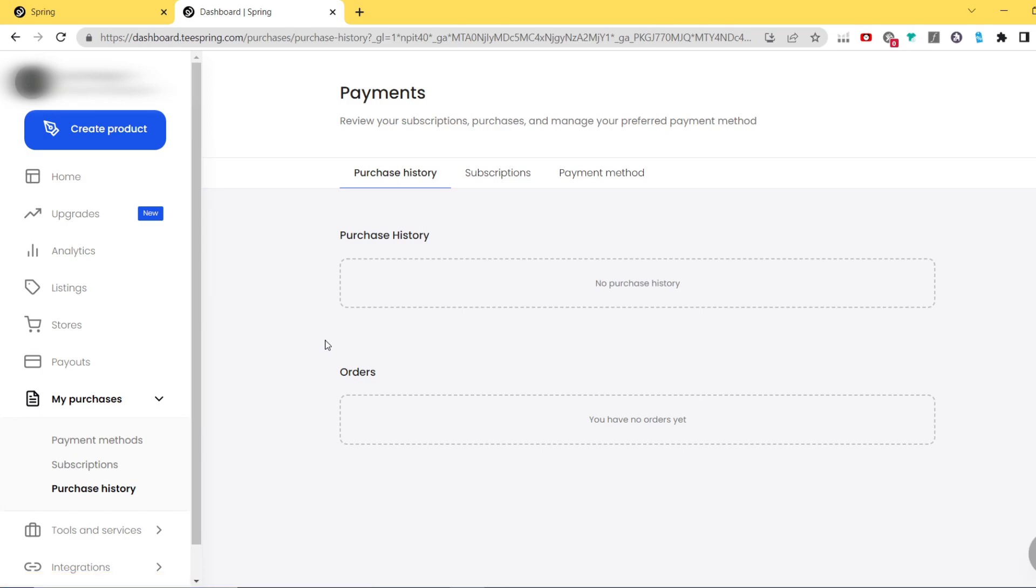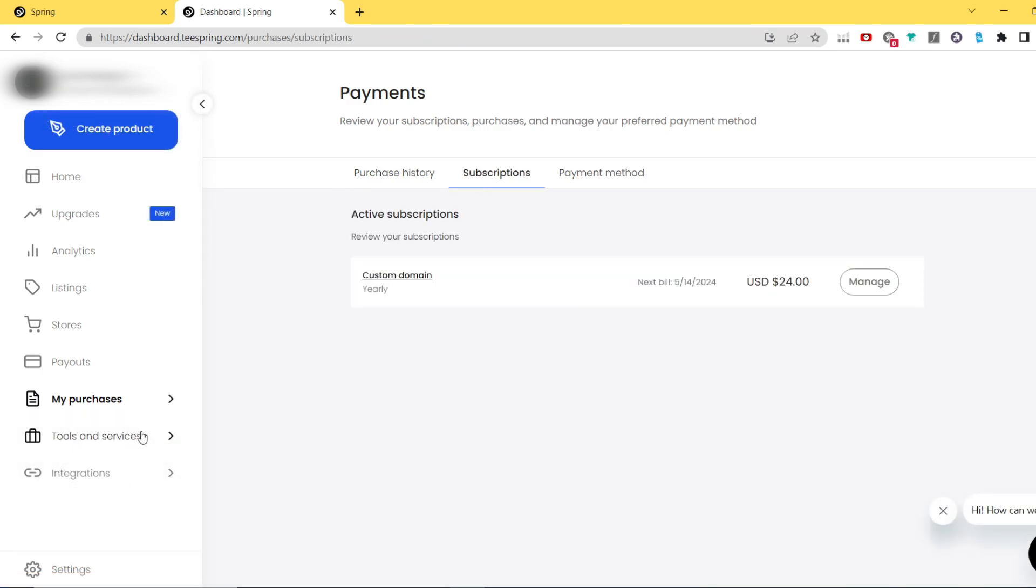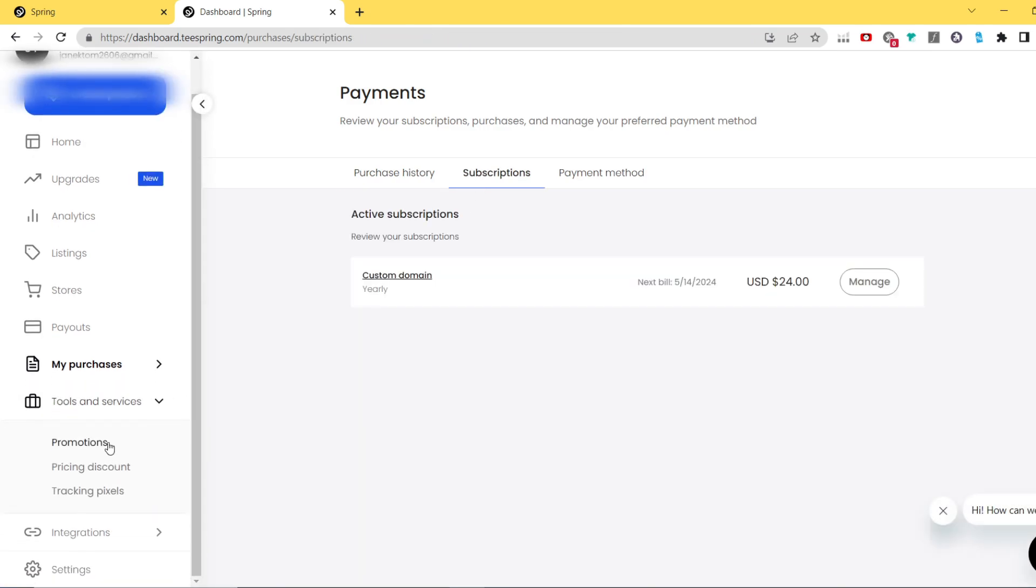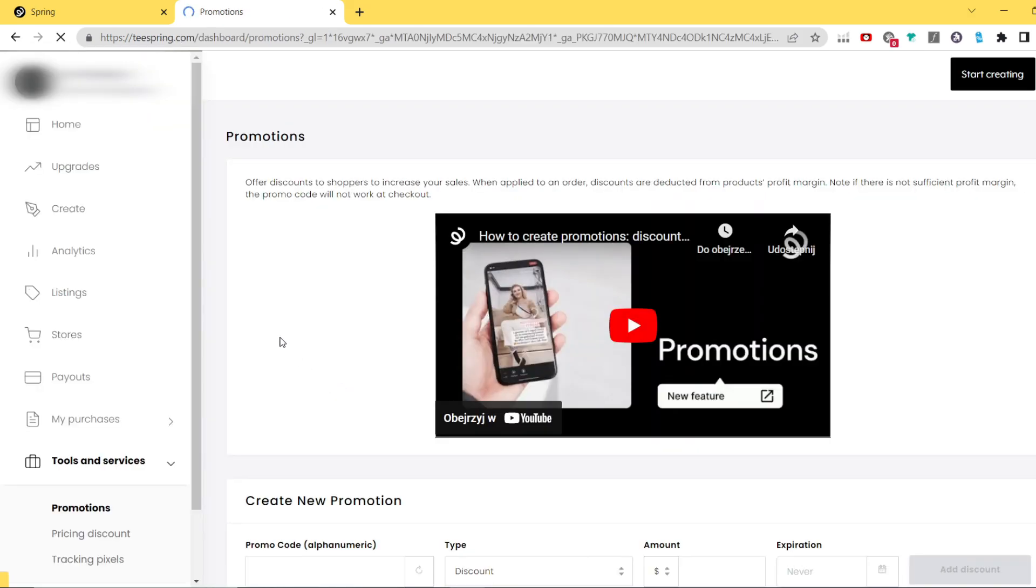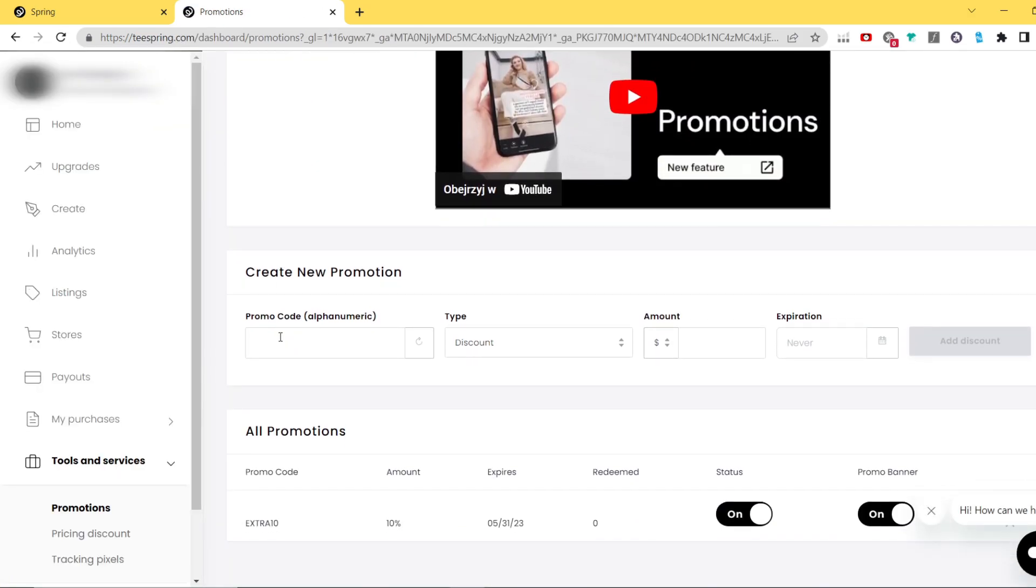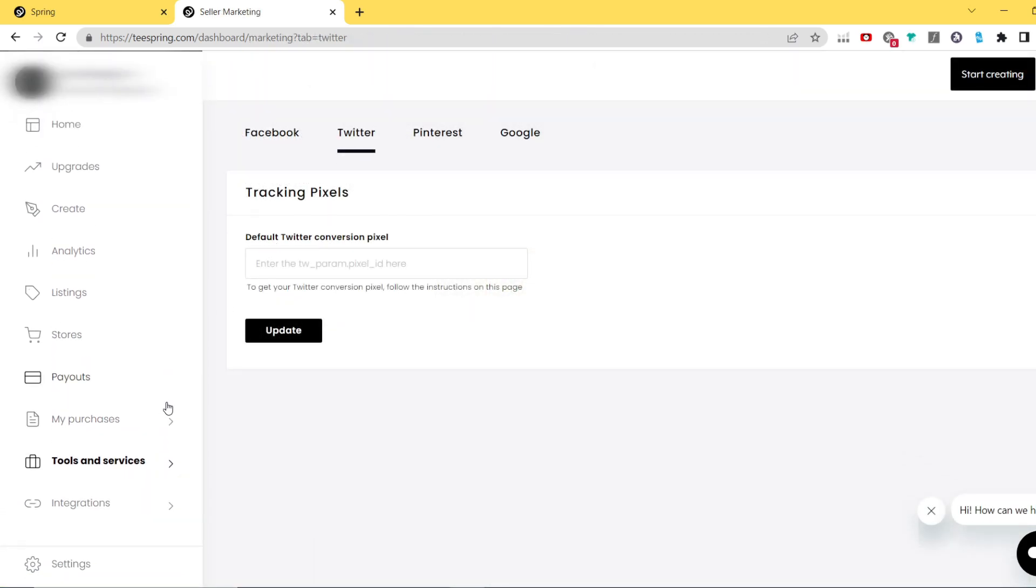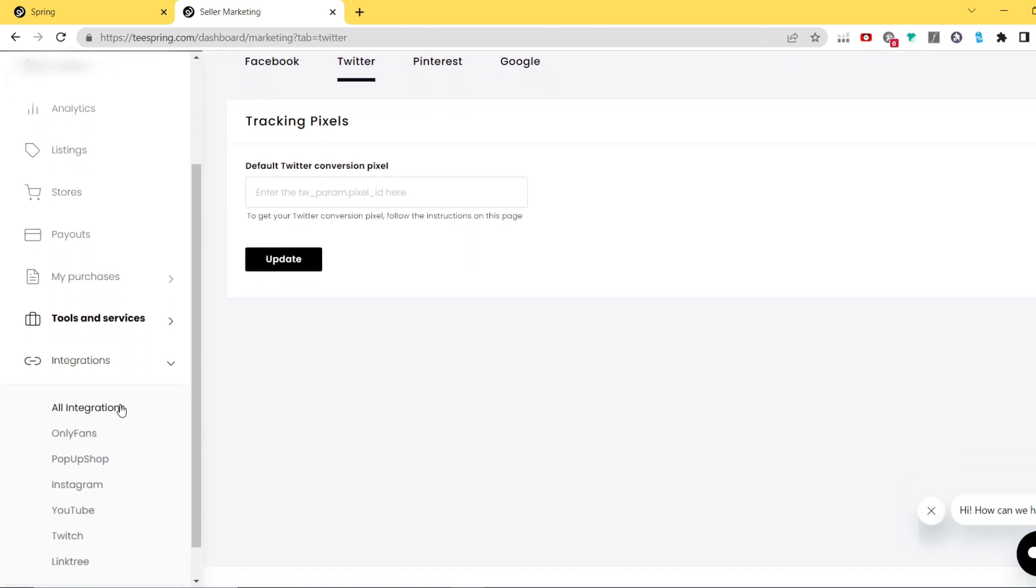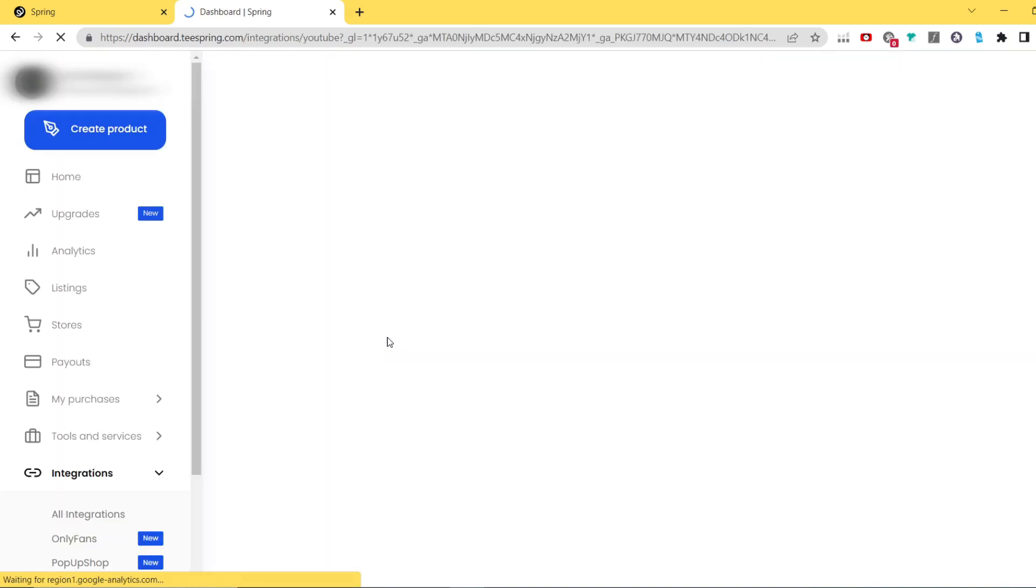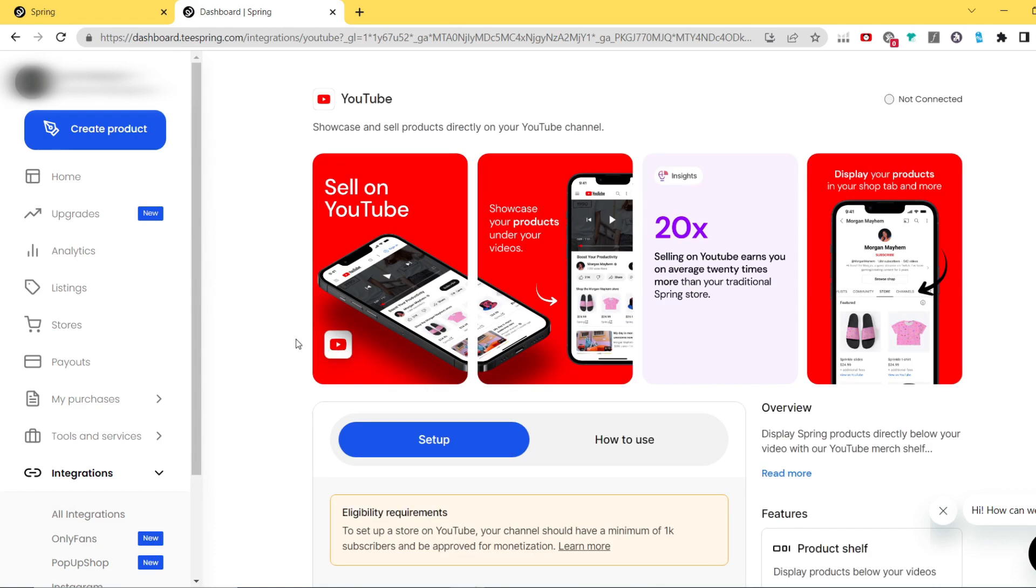Tools and promotions is the place where you can create discount for your customers and also add tracking pixels from websites like Facebook and Pinterest, which can be really really helpful while creating ads. Integrations is a super cool part that enables you to connect your store to for example YouTube.